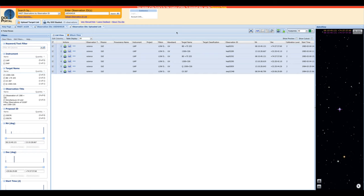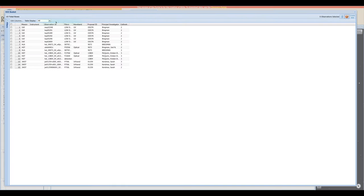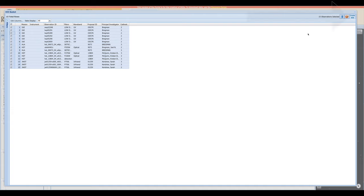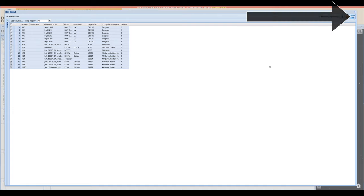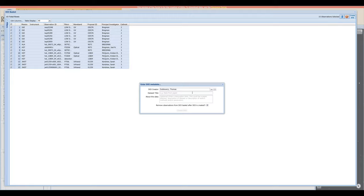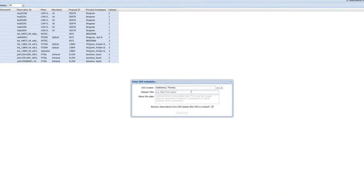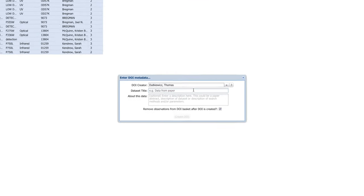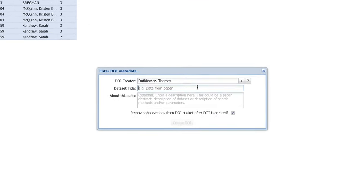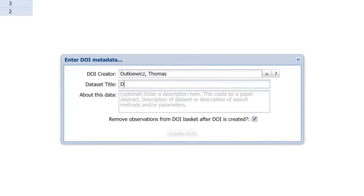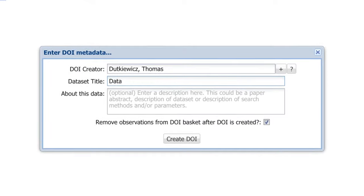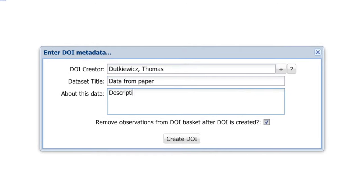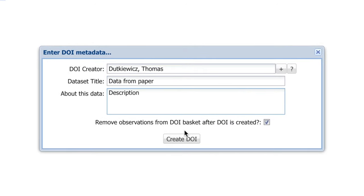And as before, once we're ready to actually make this into a DOI, we can click on my DOI basket. We can select all of them, or individually select the ones that we want. And we can select create DOI. Once again, we can put in some information here, and we can click create DOI.